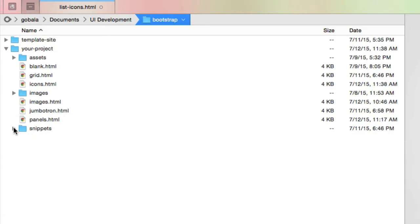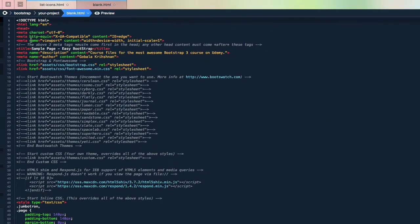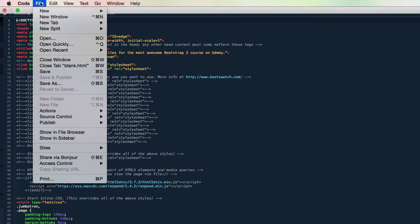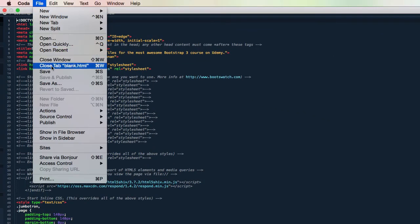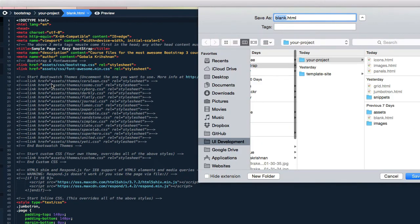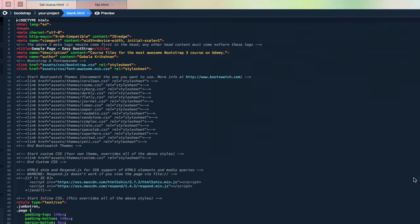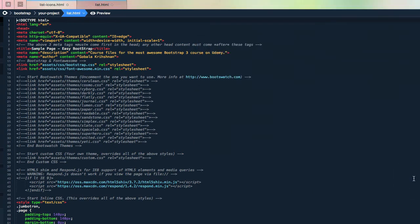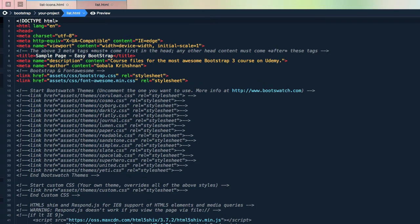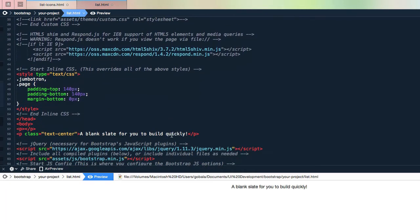I'm going to open the blank file and save this blank file as 'list'. I'm going to make the fonts bigger and create a split preview window over here.